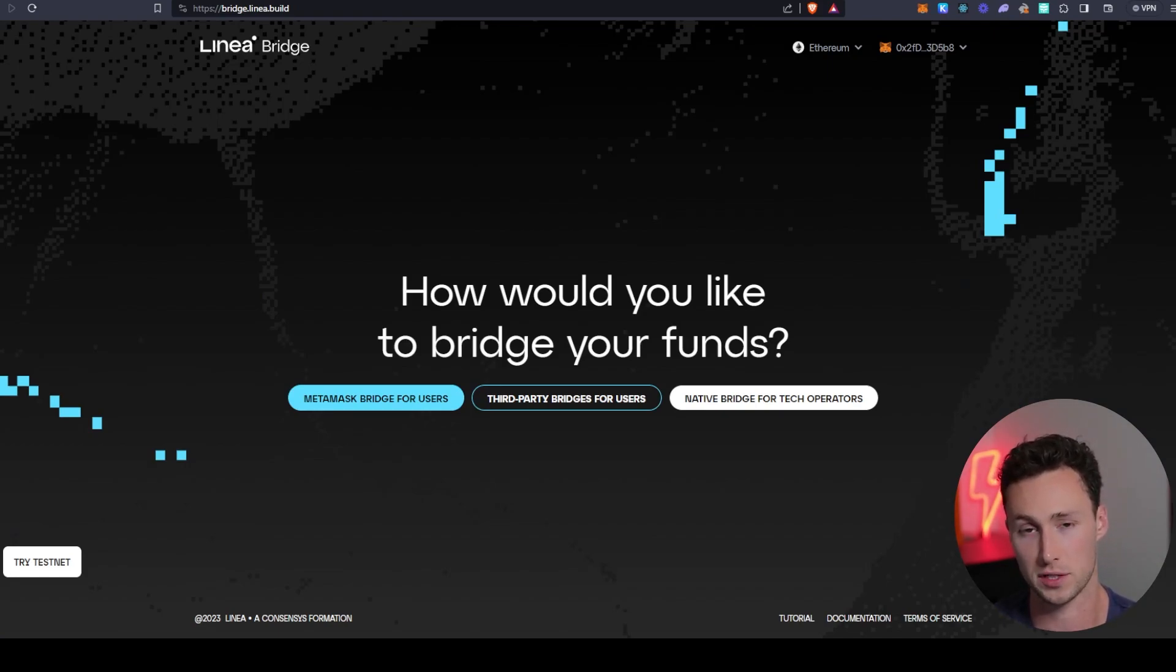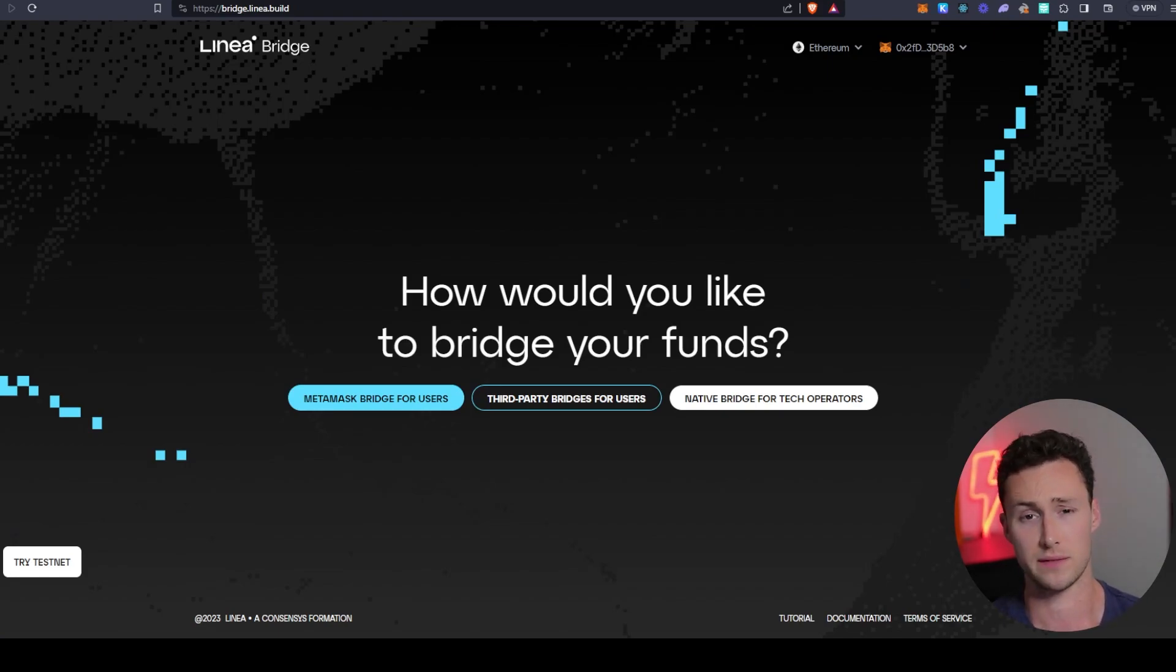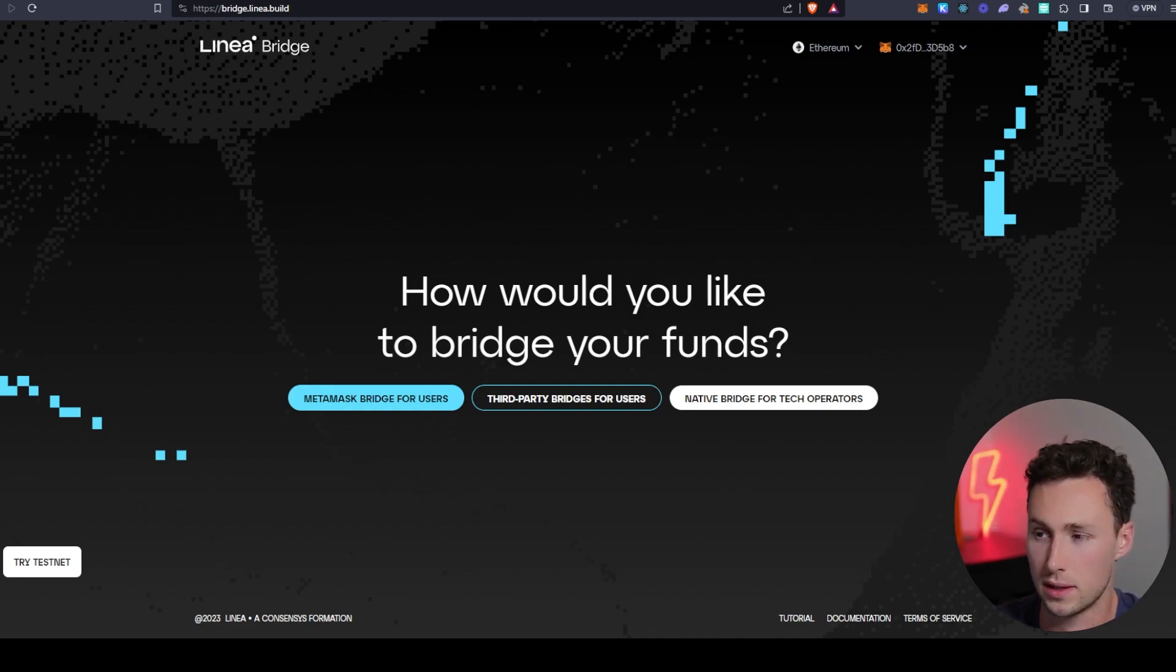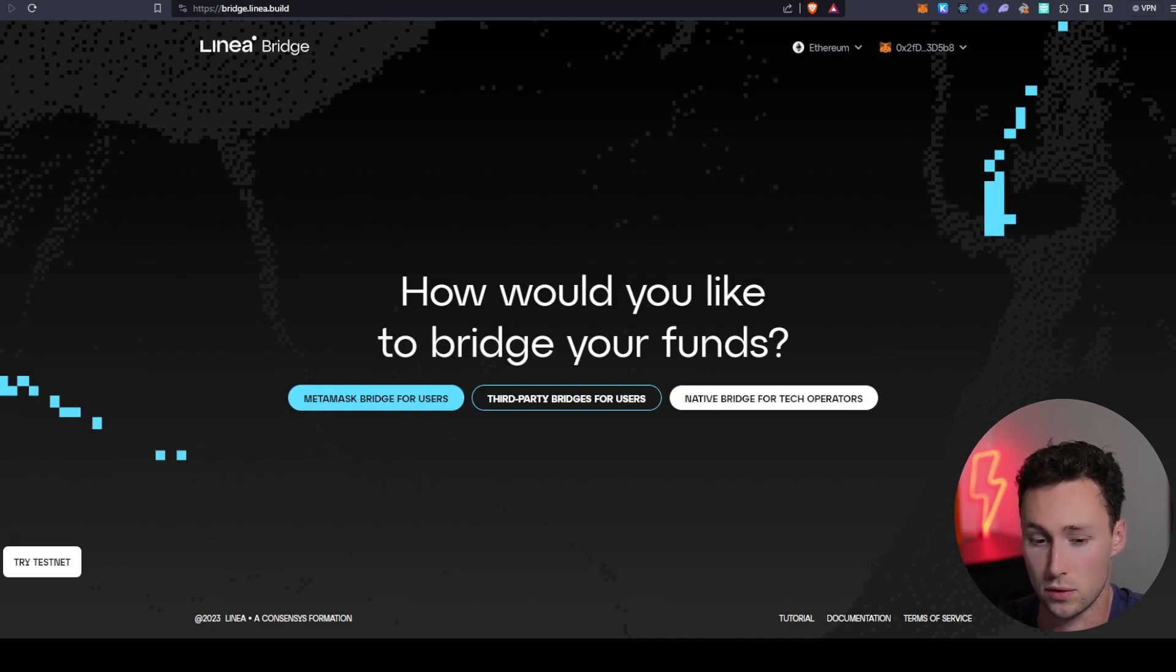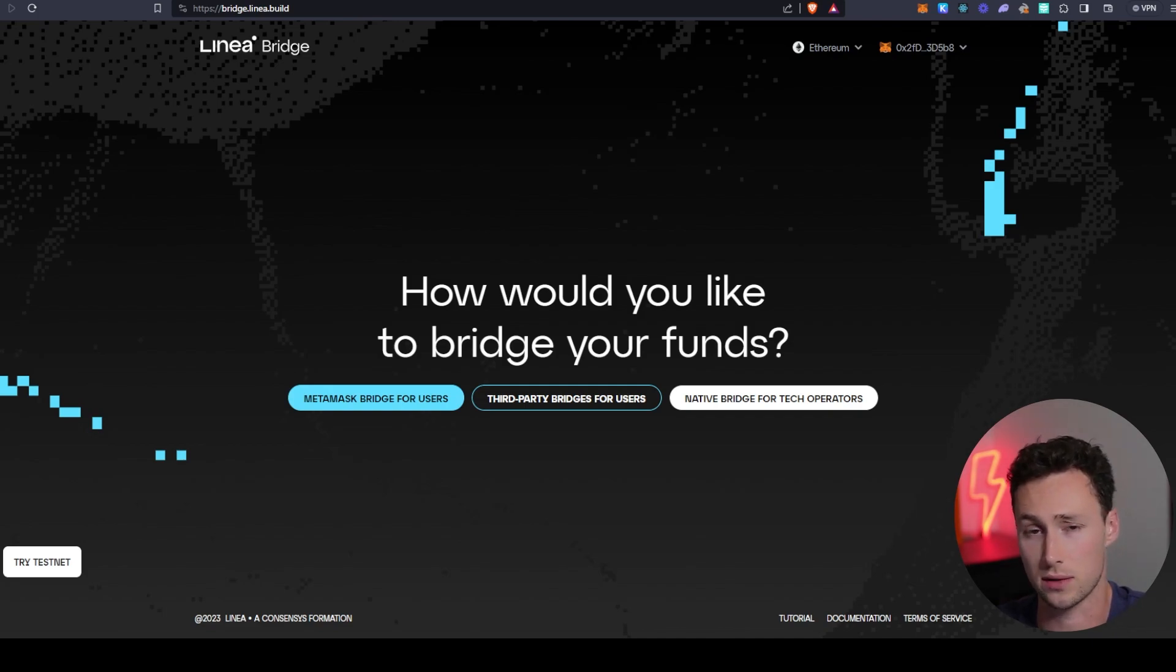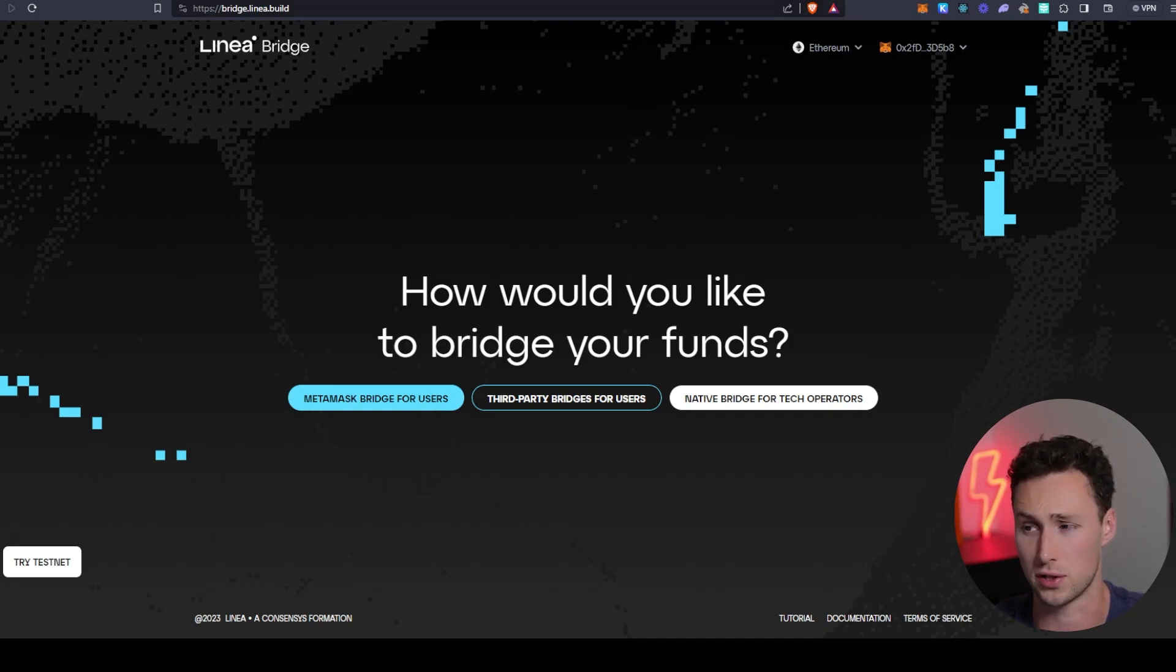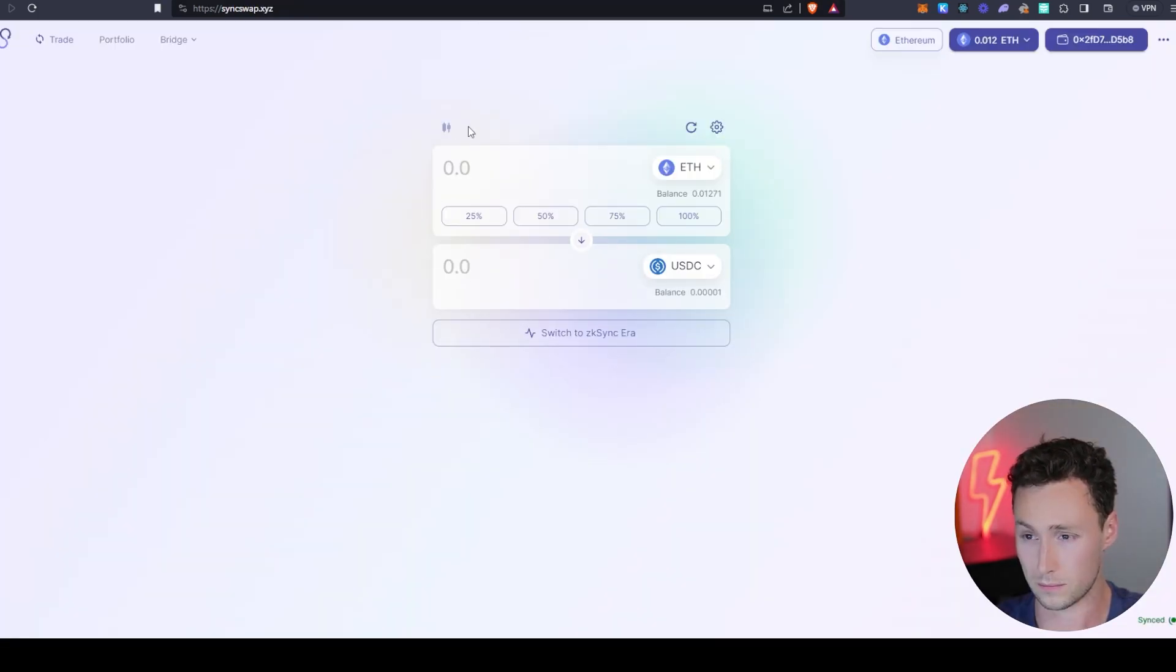Once you're there, probably the first thing that you want to do is start using some DeFi applications. And there's a couple that I wanted to share with you in this video. First, if you want to swap your ETH into other tokens, either to use in DeFi or because there's some token that's native to Linea that you're interested in purchasing, there's a few major DEXs on there.